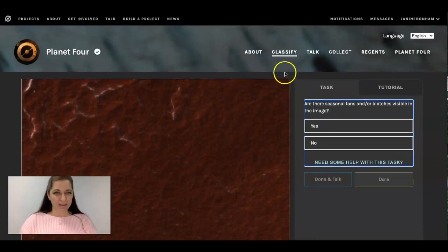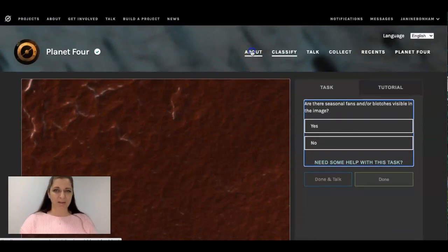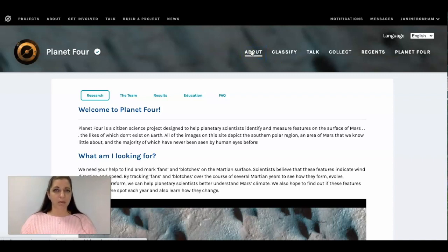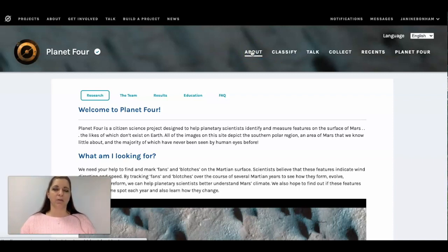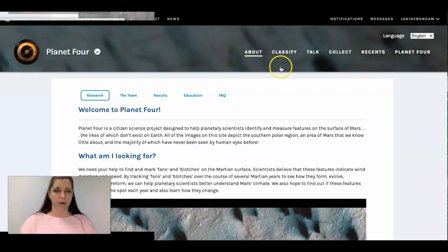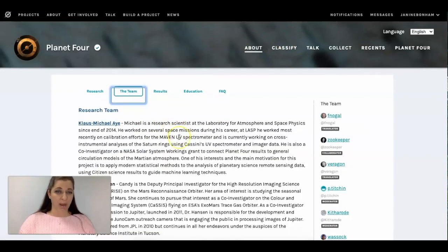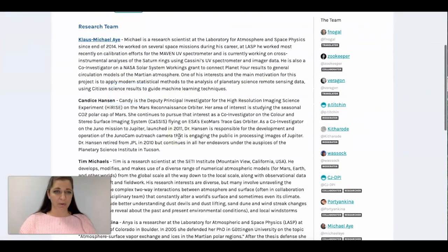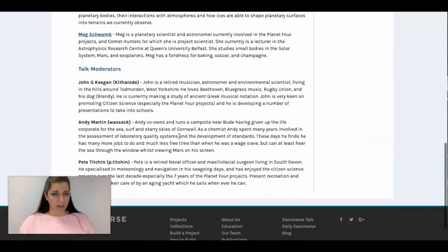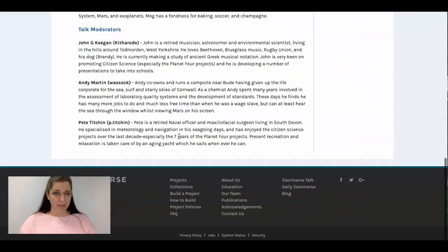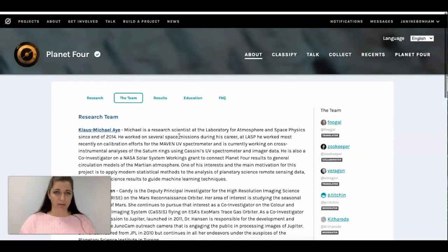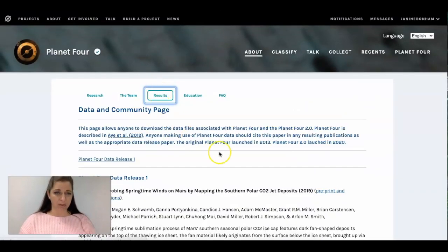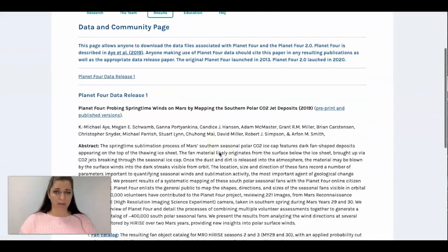I love citizen science because it's just another way to get some experience learning more about a particular research project. You can also look at the team members that are participating in this particular project. You can look at the results.